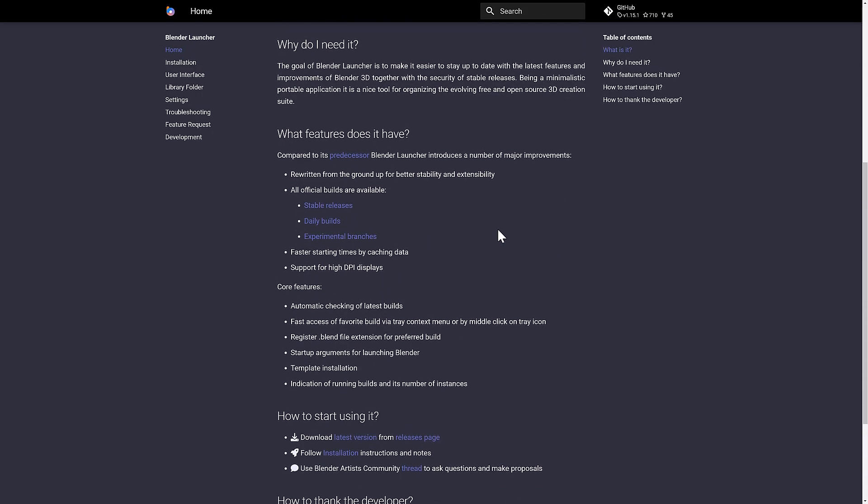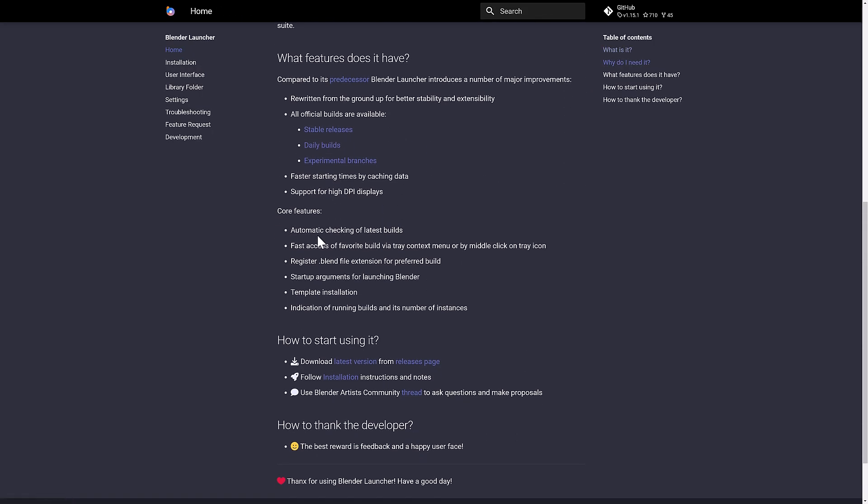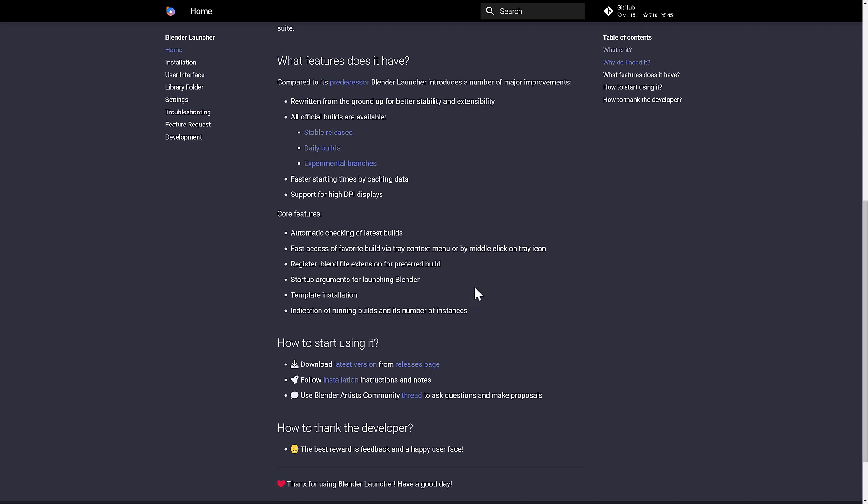In terms of what you would use this for: automatic checking of the latest builds, fast access to favorites tray via the context menu or middle click on the tray icon, register blend file extensions for the preferred blend version you're working with, startup arguments for launching Blender, template installation and installation of running builds and its number of instances.